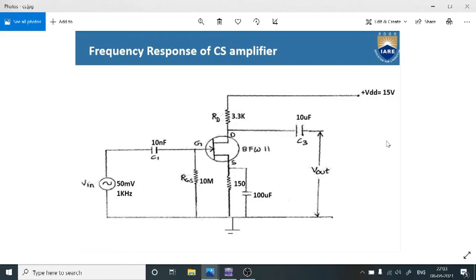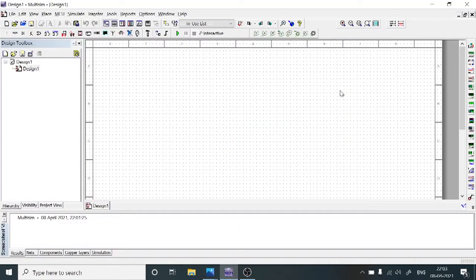According to this circuit diagram, now we are going to make the connections using Multisim software. First, click on the Multisim software — it opens like this. Here on this breadboard, we are going to place the components.